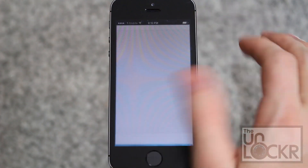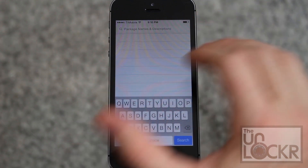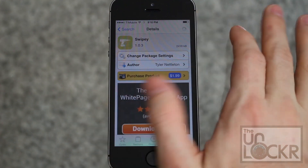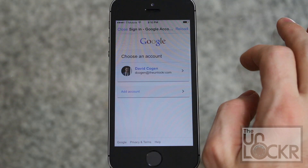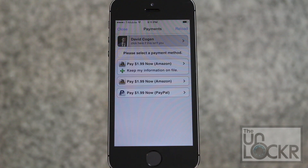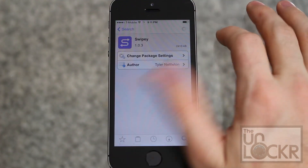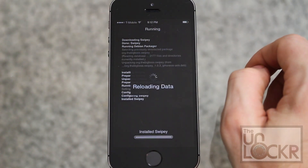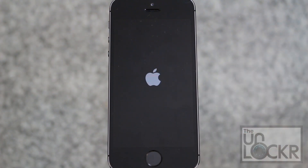First we're gonna open the Cydia store. Tap search at the bottom right, tap search up here, and we're gonna look for Swipee. Tap on that, tap purchase, sign in with whatever account you want, enter in your password, choose your payment option and sign into that and click pay. Once it's done and it says it's completed, hit close. The purchase should turn into an install — tap install, tap confirm, wait for it to install the package. Hit restart springboard and wait for that to happen.